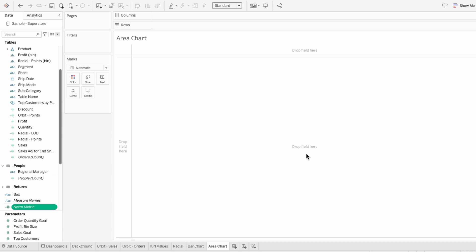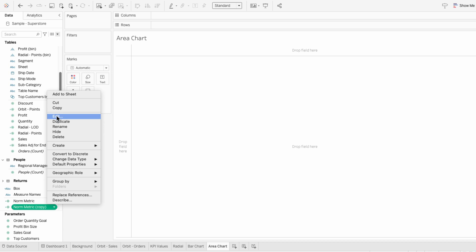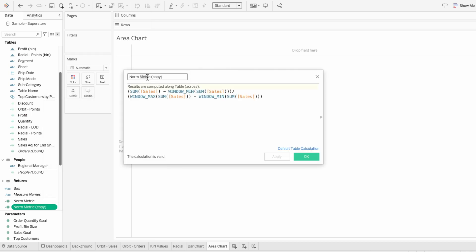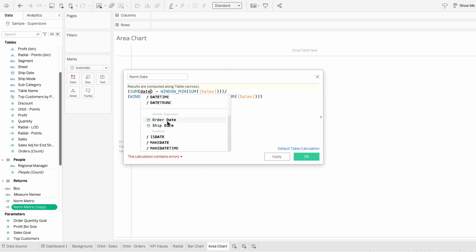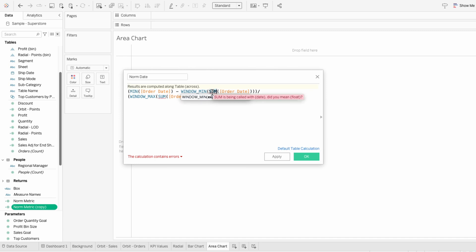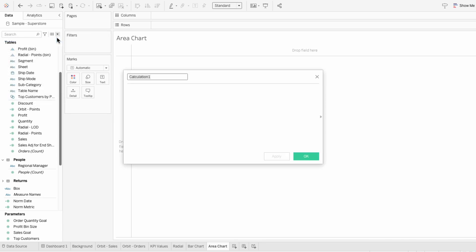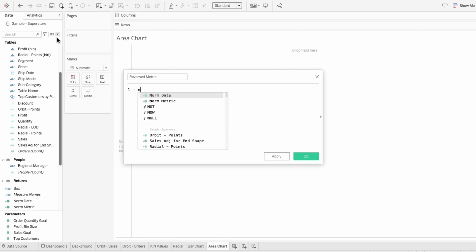Since the second field we'll create is similar to our normalized metric, I'm going to duplicate our normalized metric field. Then I'll edit the copy and call this normalized date. Everywhere there's a sales field, I'll replace it with the order date field, and everywhere there's a sum, I'll replace it with minimum. The third calculated field I'll create will be for the reverse metric — this will just be one minus the normalized metric field.